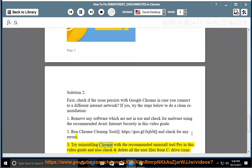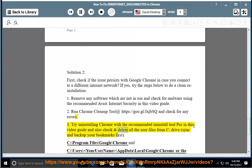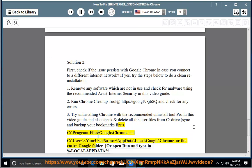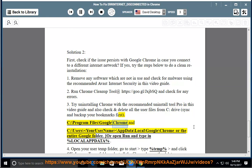Try uninstalling Chrome with the recommended Uninstall Tool Pro in this video guide and also check and delete all the user files from C drive. Sync and backup your bookmarks first. See C:\Program Files\Google\Chrome and C:\Users\YourUserName\AppData\Local\Google\Chrome or the entire Google folder. Or open Run and type in %localappdata%.